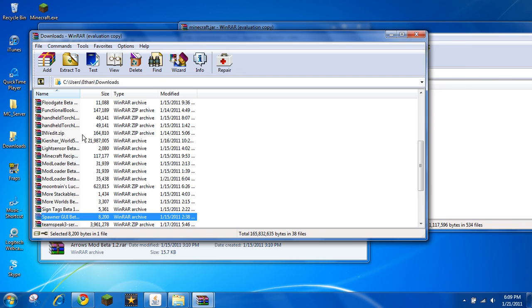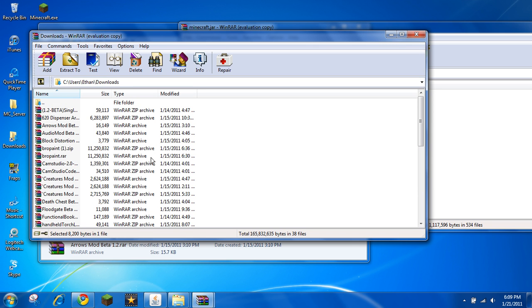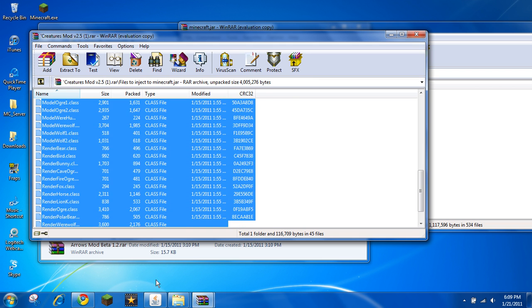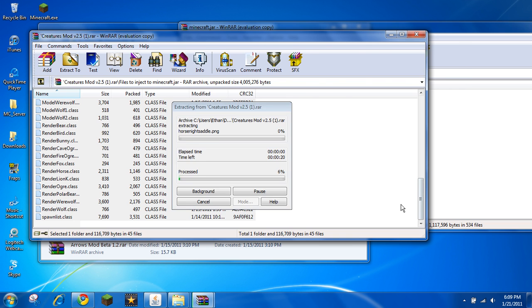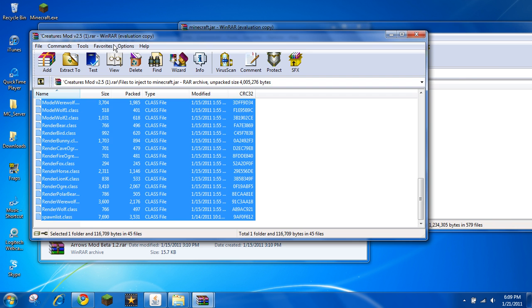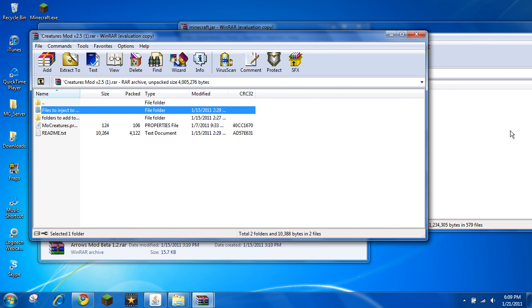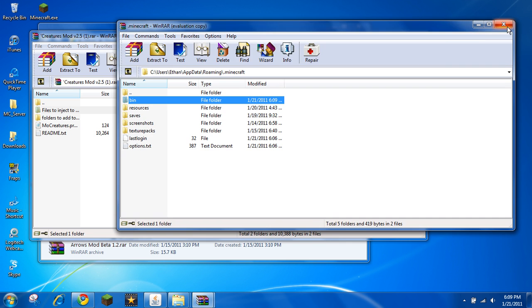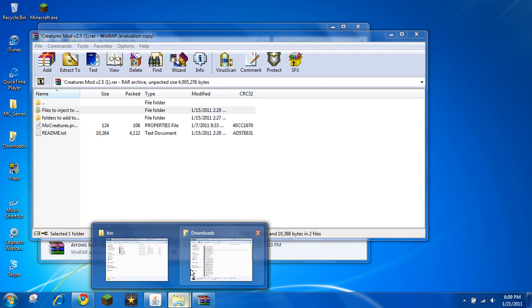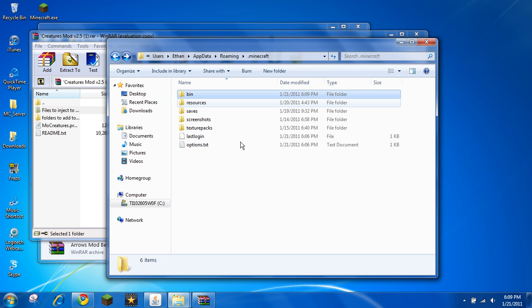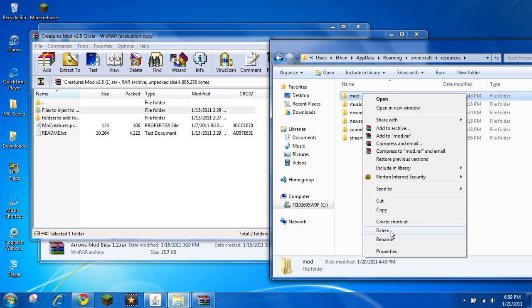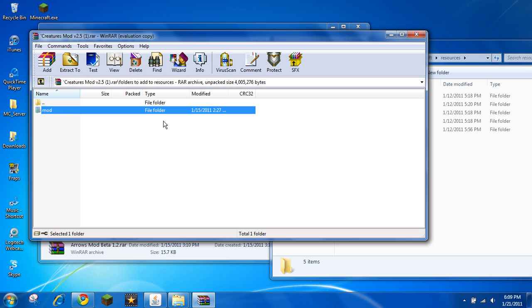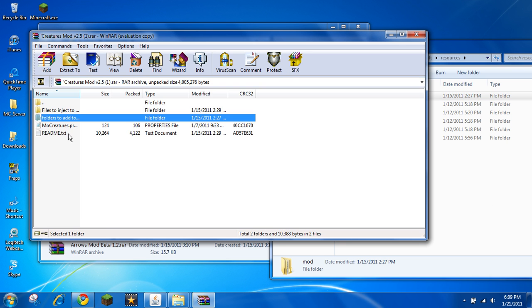Now I'm going to do the creatures mod. Files to inject to minecraft.jar. Open up your bin. When you close that, this is just for the creatures mod. This is what I'm doing for the mo creatures mod. I'll put that link in the description too.